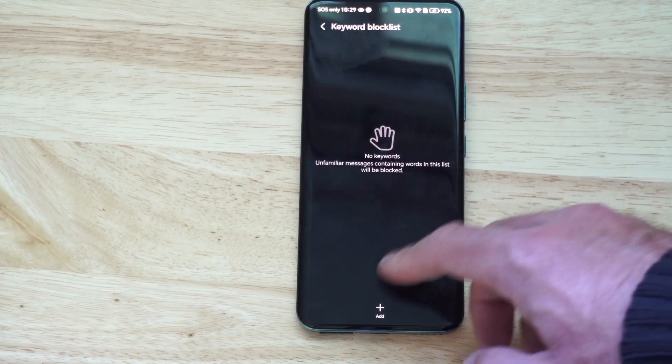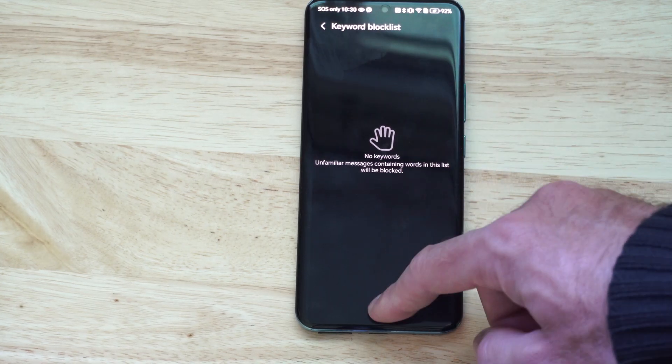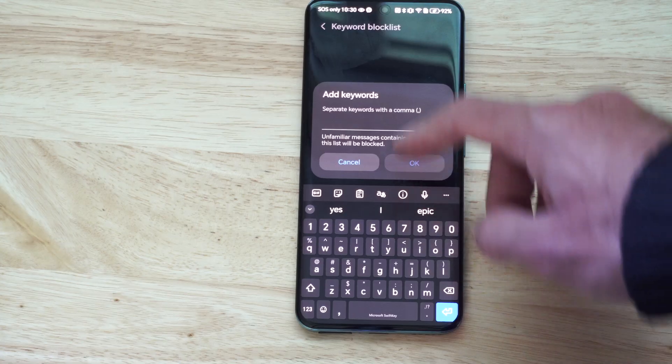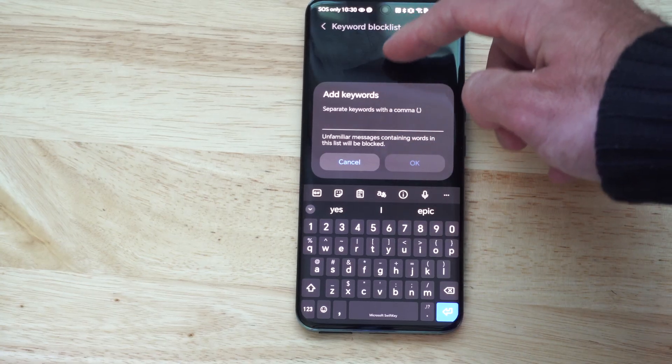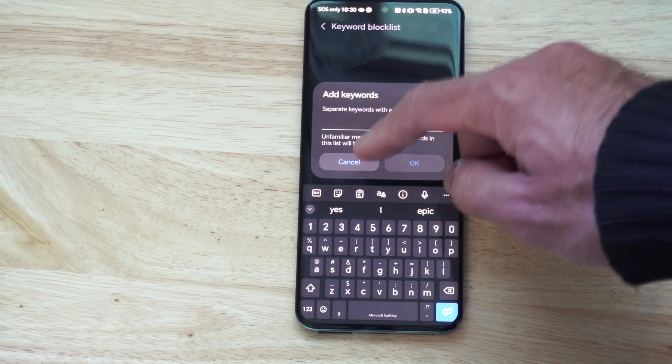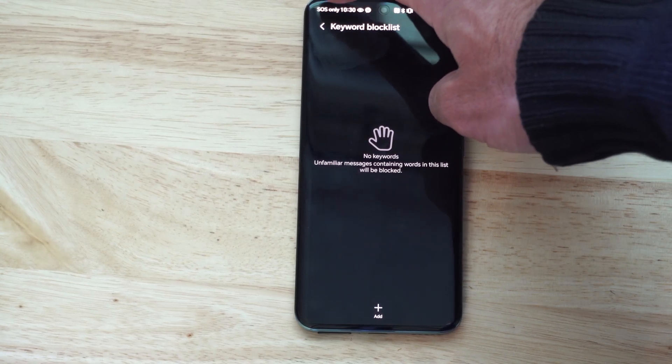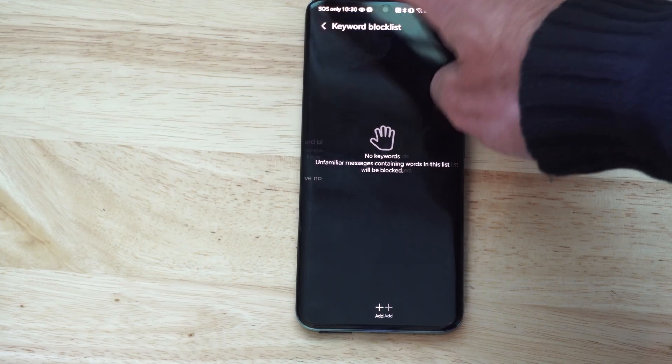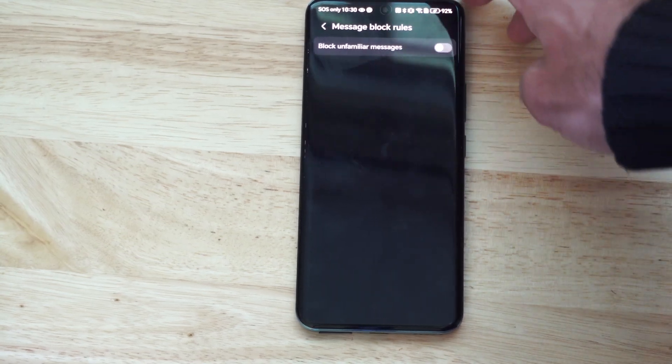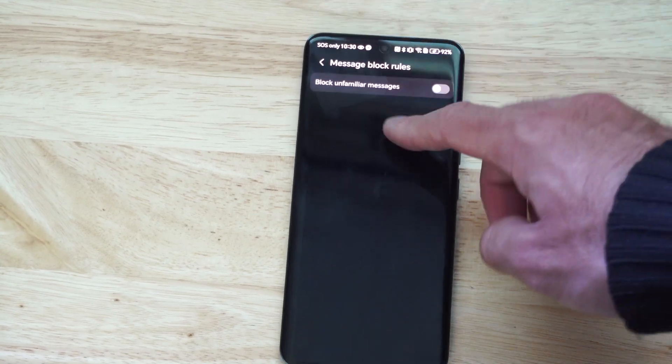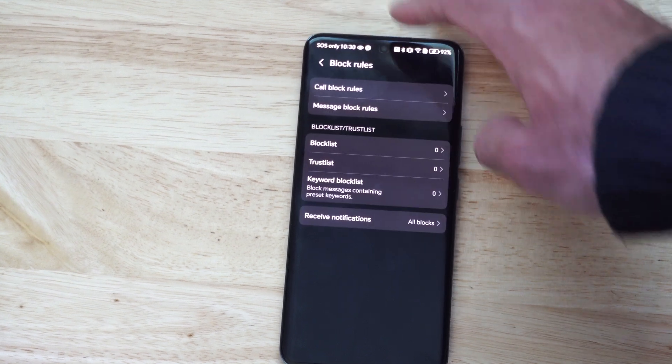Now you can block by specific keywords too for your messages. So if you are getting messages, maybe it's election season, you can go to like Republican, Democrat, or the people's names that are running. Or you can go to message block rules, and you can block unfamiliar messages right here.